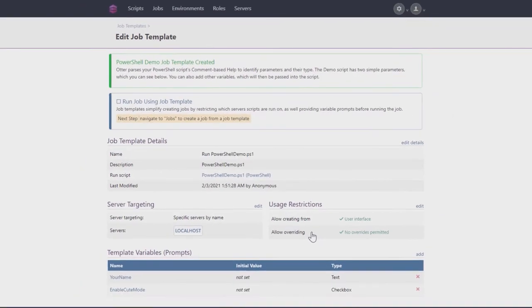The template is now saved in Otter and can be reused and modified as needed. To find the template again later, just click on Jobs, followed by templates.